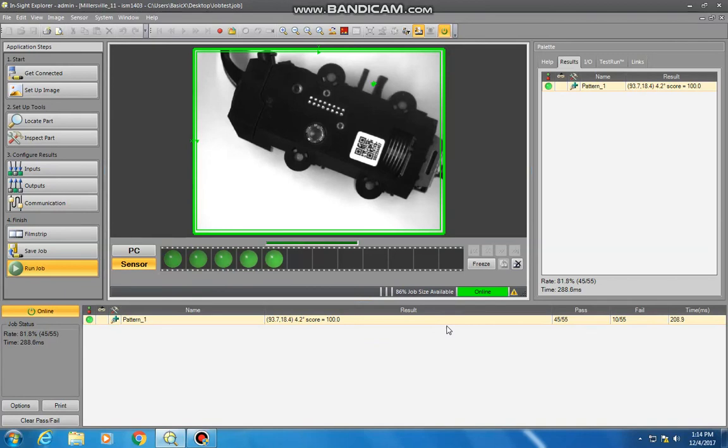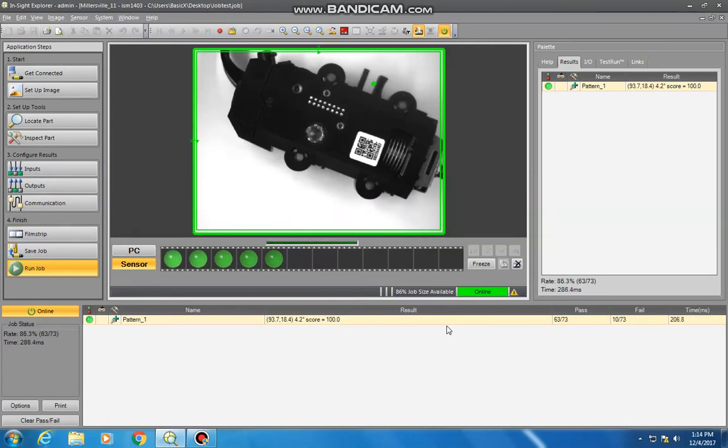And that's your basic setup on how to locate an image in Cognex inside Easy Builder and how to run a quick job. Thank you.